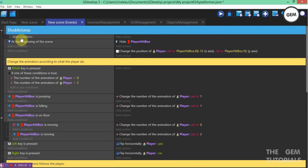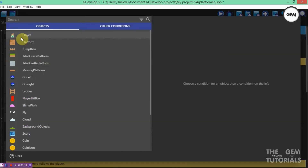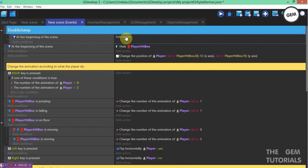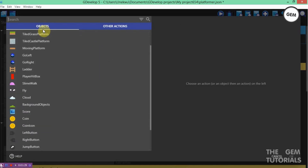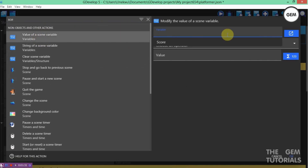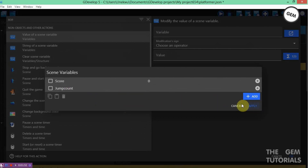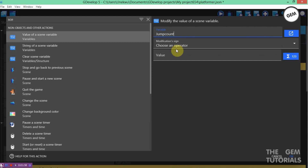First of all, we need to create a scene variable. Add a condition — at the beginning of the scene — then add an action. Search for a scene variable, select 'value of a scene variable', and create one. I would name this jumpCount. You can give it whatever name you want. This is the exact name used in the GDevelop double jump example. Set the variable jumpCount to value 0.